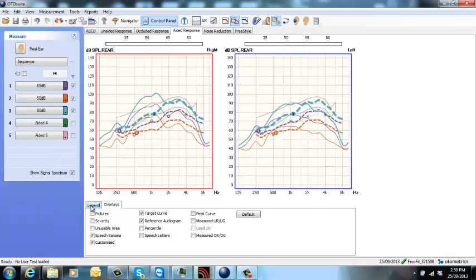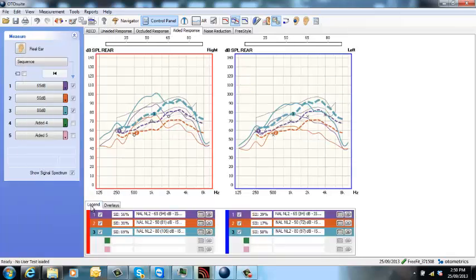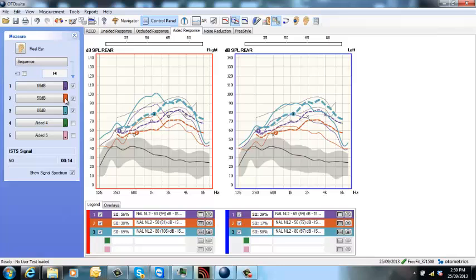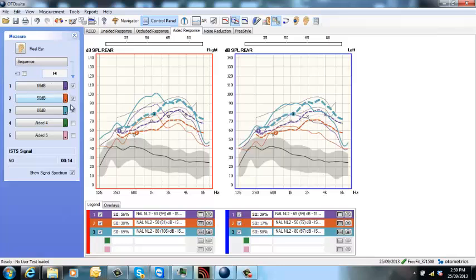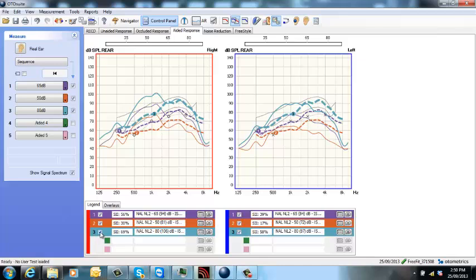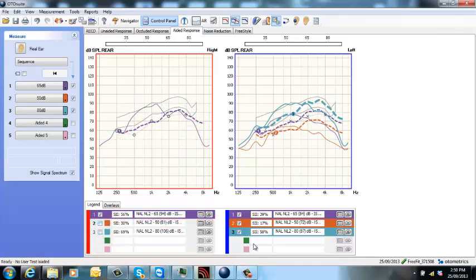If this is still too busy and you just want to show the 65 dB, remember that the colors are represented here. So purple is 65, red is 50, and blue is 80. So I can just untick the ones here that I don't want and I just want to print out my 65.